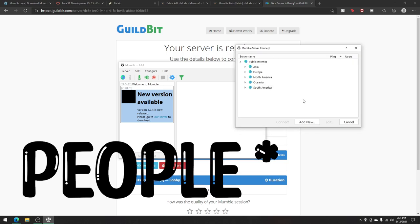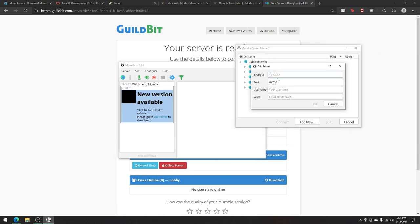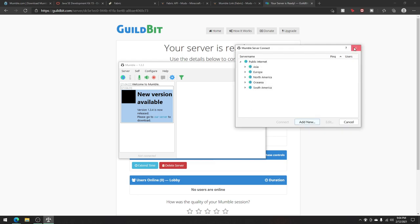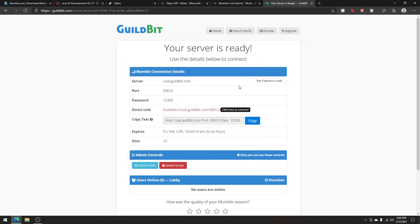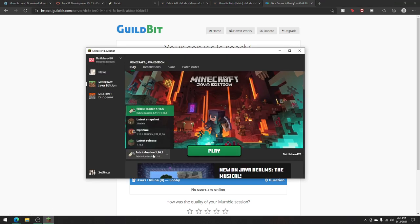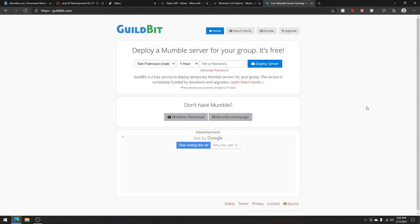The other person can open up Mumble and click add new, and then fill in the server address with the address port with a port. You can make your username what you want it to be, and your local server label doesn't really matter. After all of your friends and you are connected, you can just open up Minecraft, navigate to the fabric installation, and you will be good to go.